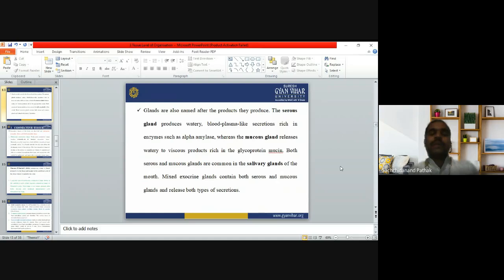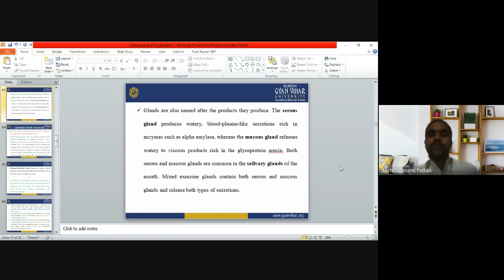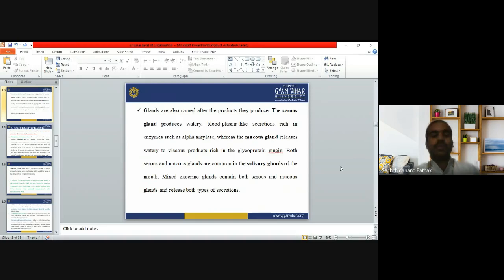Glands are also named after the product they produce, which makes them easier to understand. Serous glands produce a watery, blood-plasma-like secretion rich in enzymes such as alpha-amylase, whereas mucus glands release a watery to viscous product rich in the glycoprotein mucin. Both serous and mucus glands are common in the salivary glands of the mouth. Mixed exocrine glands contain both serous and mucus glands and release both types of secretion.